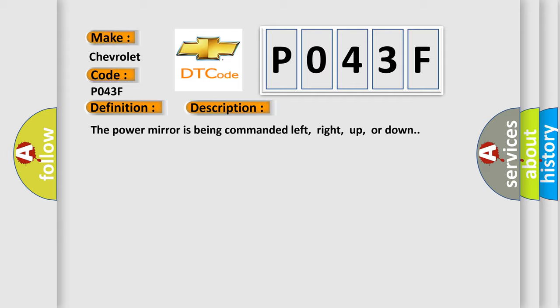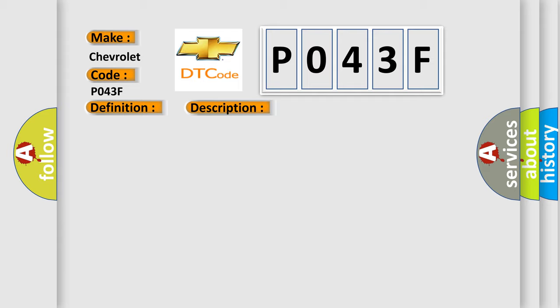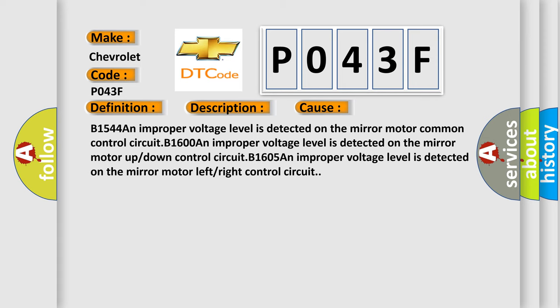This diagnostic error occurs most often in these cases: B1544 An improper voltage level is detected on the mirror motor common control circuit.